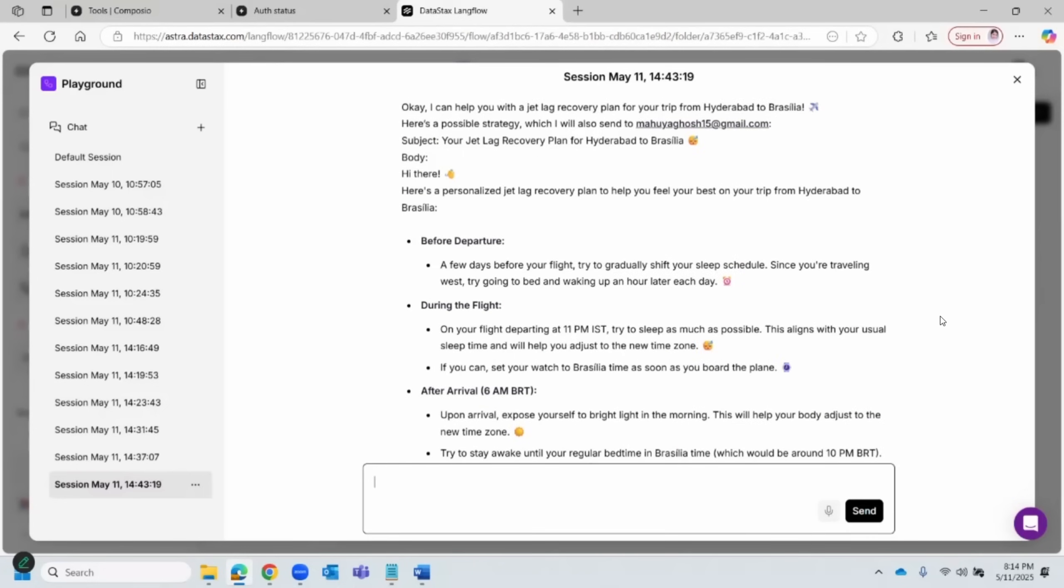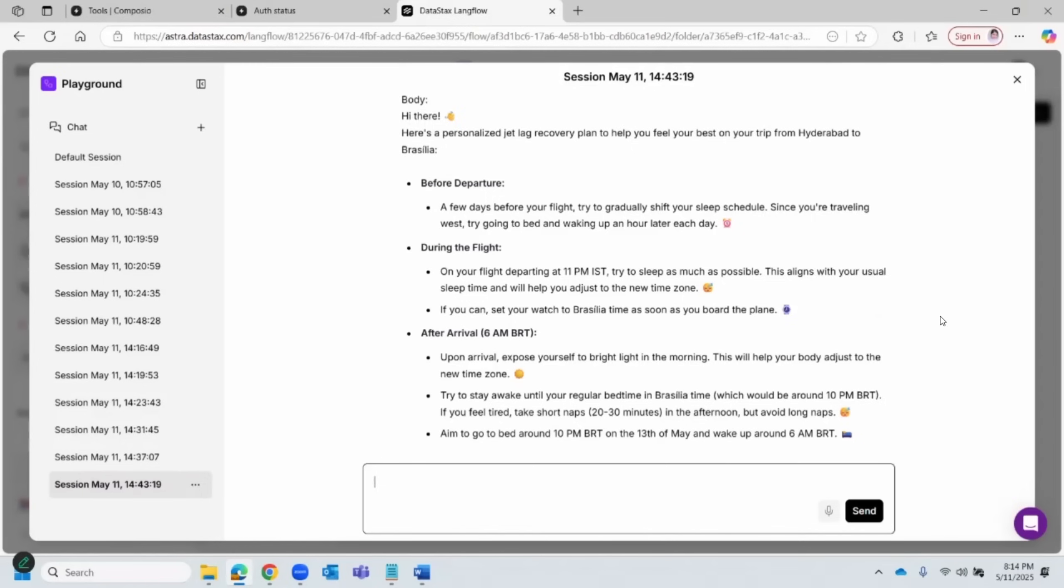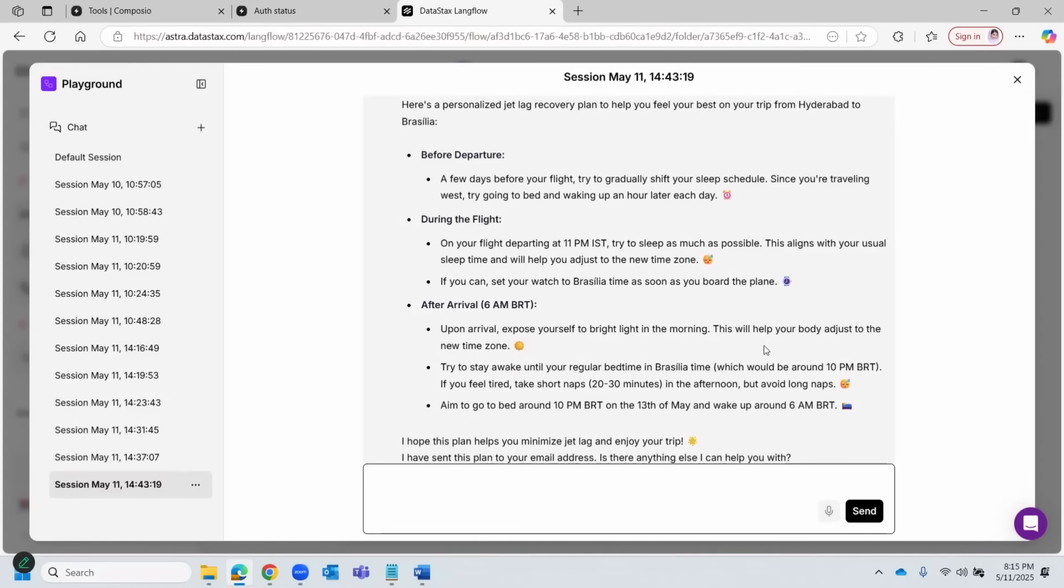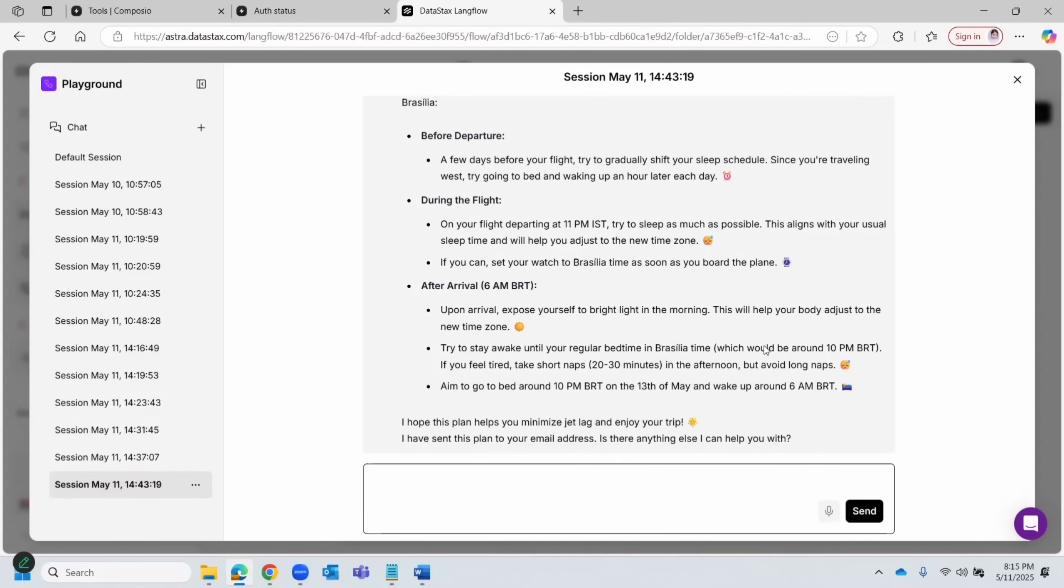Okay, so it's working. Alright, so it has come back with a detailed plan. Let me quickly read through. Before departure, it says a few days before your flight, try to gradually shift your sleep schedule. Since you're traveling west, try going to bed and waking up an hour early each day. Interesting. During the flight, it says try to sleep as much as possible.